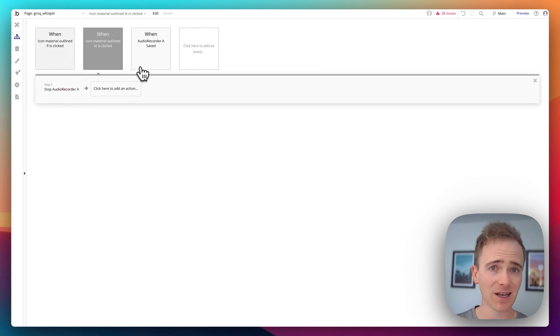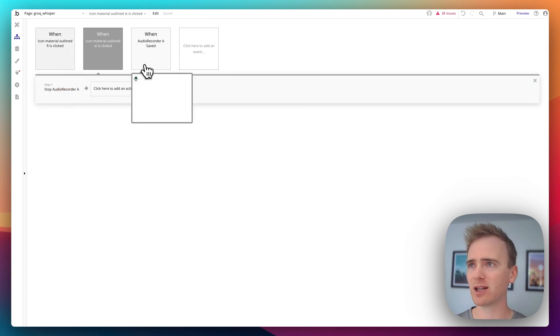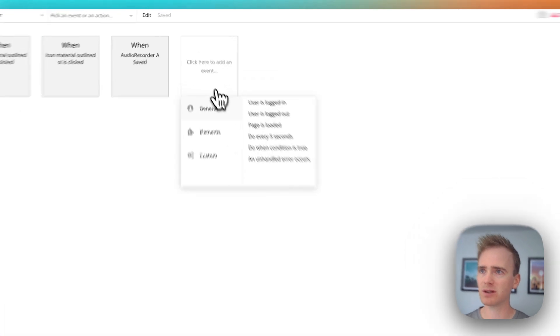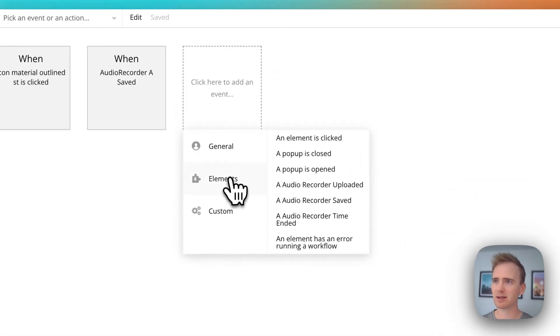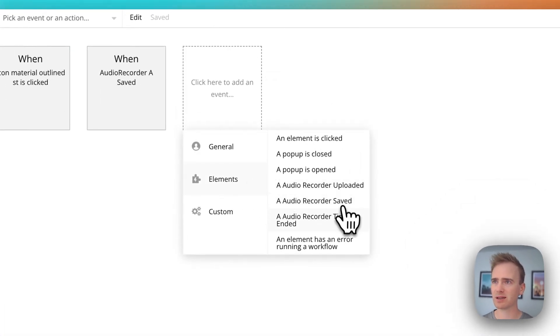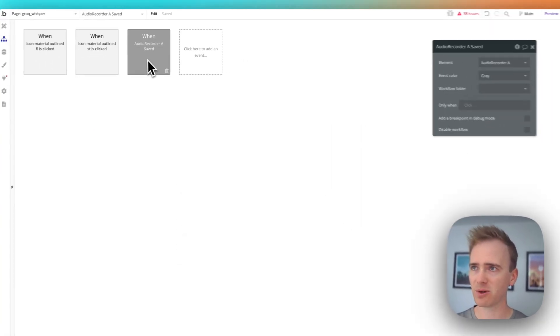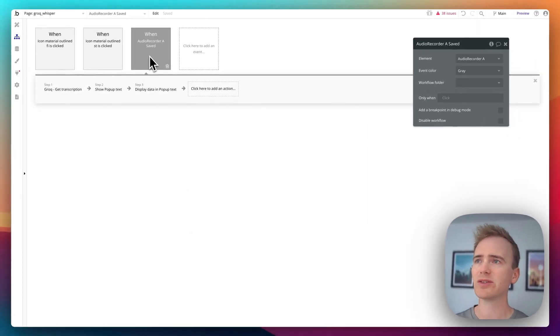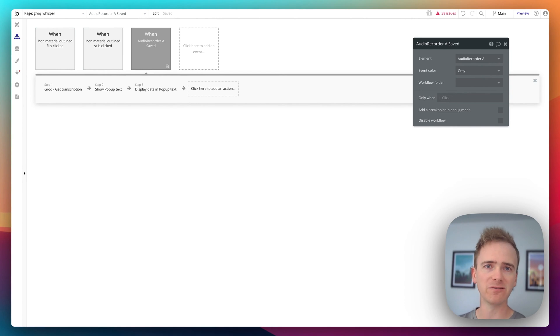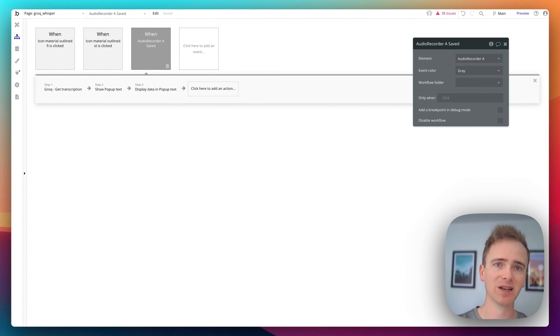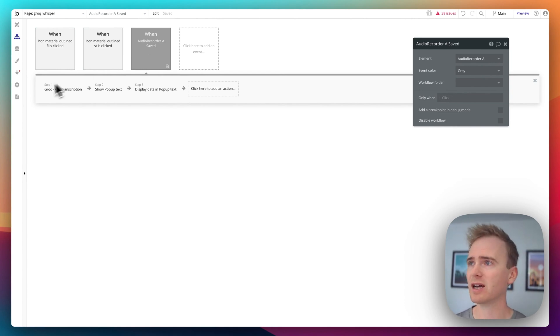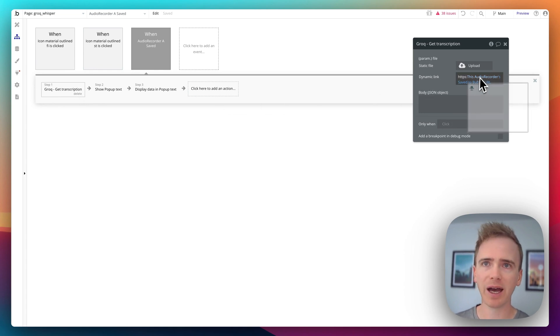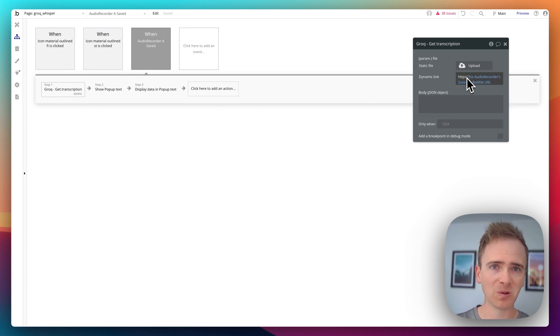And so the way around that is thankfully this plugin developer has added in an event. And let me show you where this would be. So it's in elements and it's going to be when a audio recorder saved. That's what I've got here. And so this is an event which will run only when the file is ready to submit to another service like Grok. And so now I've got my transcription step and very important.